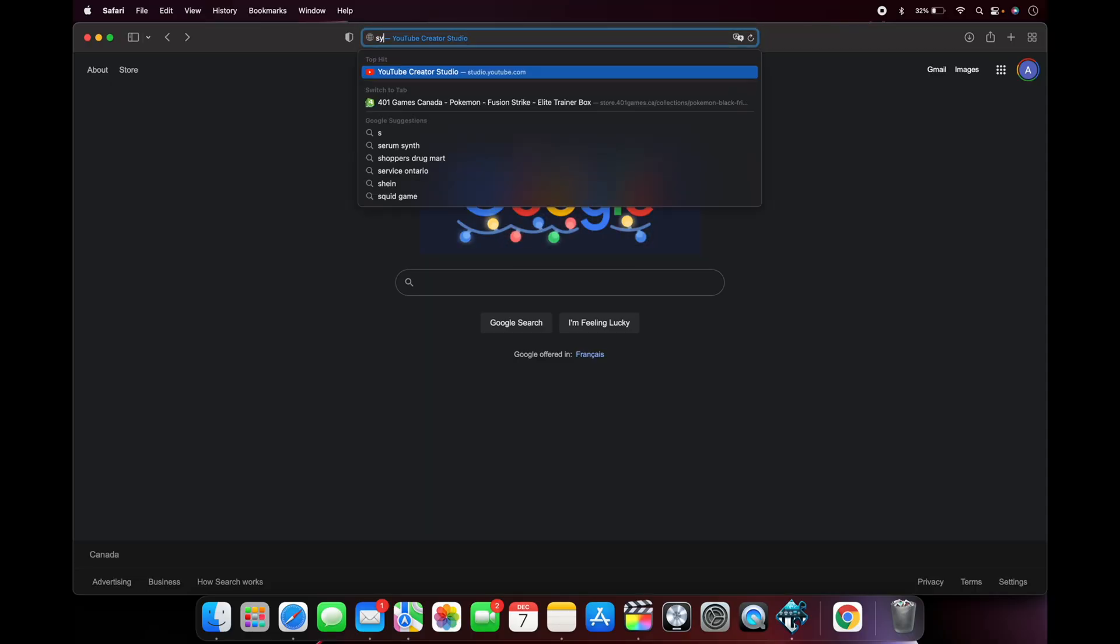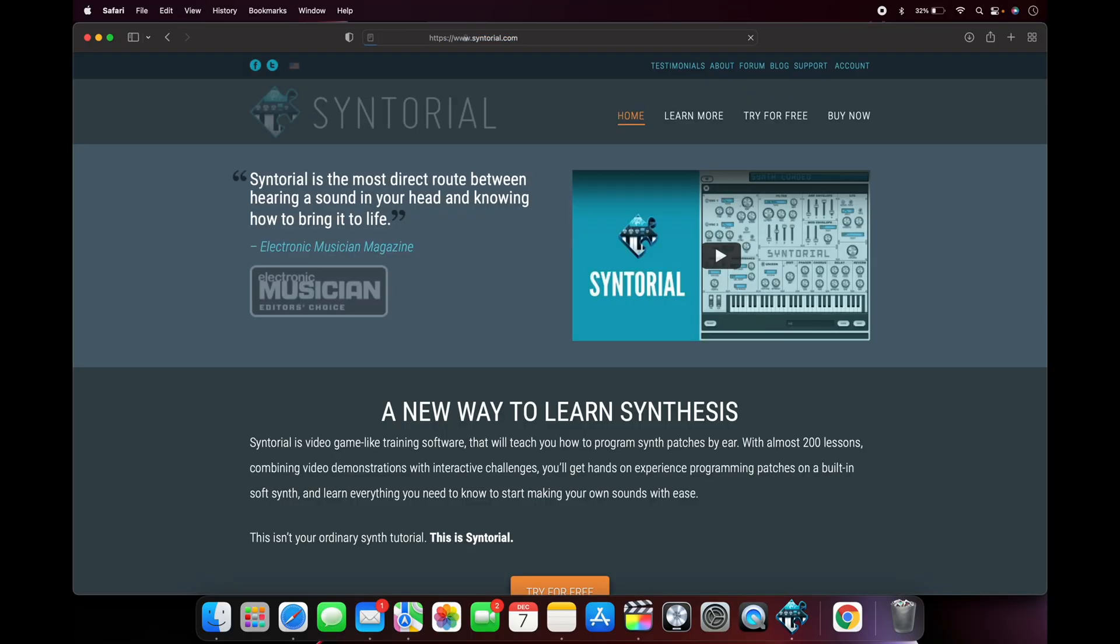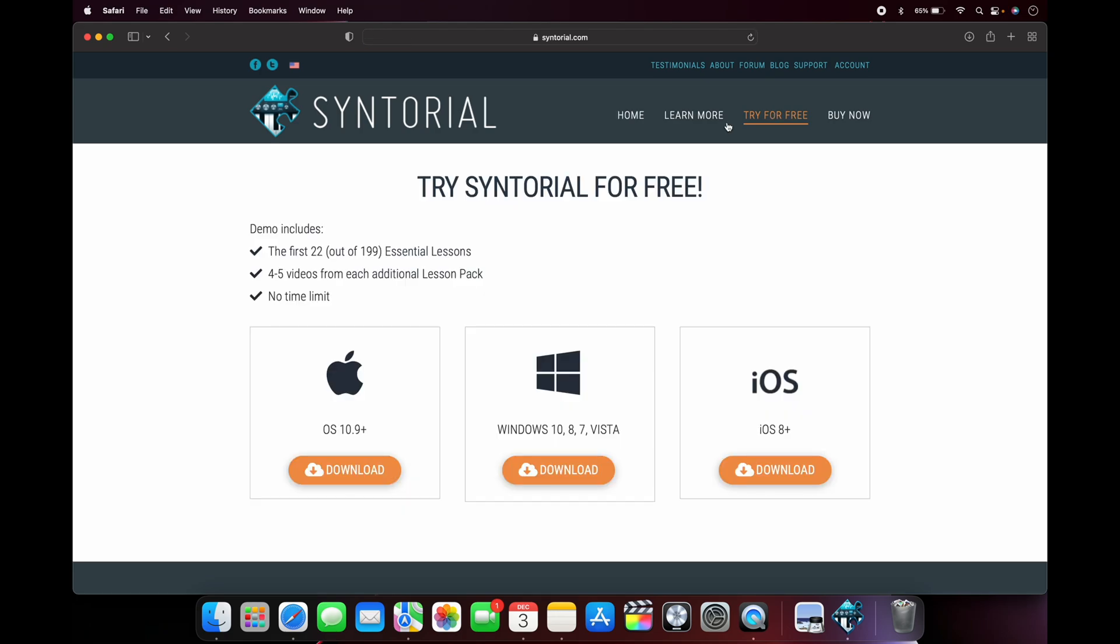You can find Syntorial by heading over to the Syntorial.com main page. Here you have the option of buying Syntorial or trying it for free. I highly recommend you try for free first before you commit to actually buying it. When you try for free, you get access to the first 22 lessons in the series, which really gives you a taste of what Syntorial is all about.